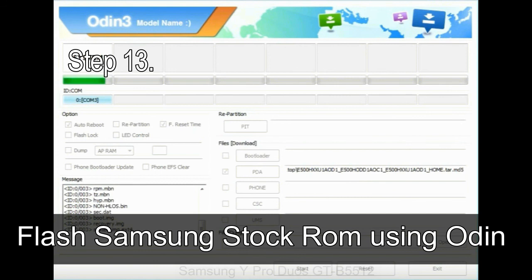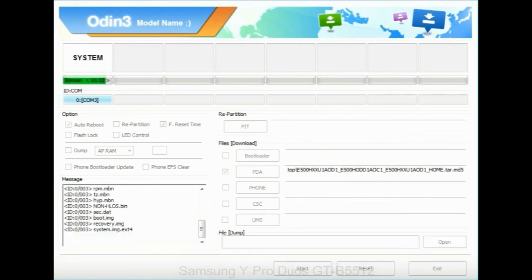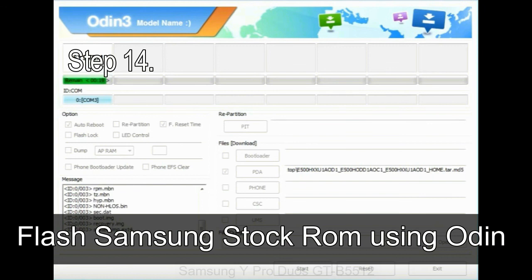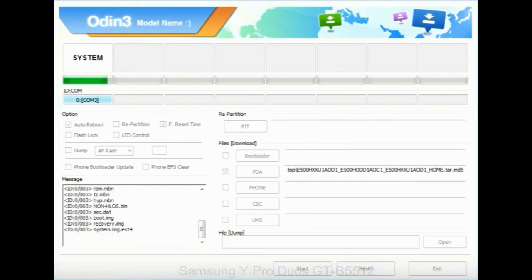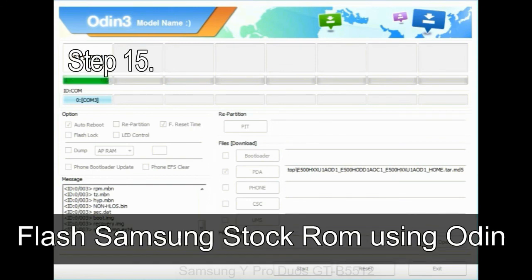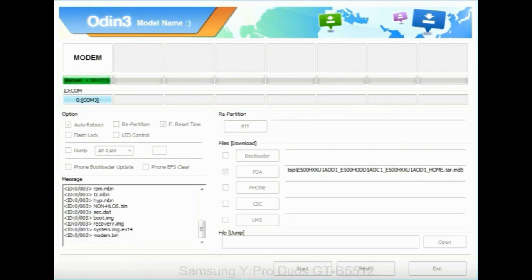Step 13: in recovery mode, wipe data slash factory reset. Step 14: once cache data is cleared, select restart phone now from the recovery menu. Step 15: now your Samsung device will restart without any issue with the stock ROM you have downloaded.